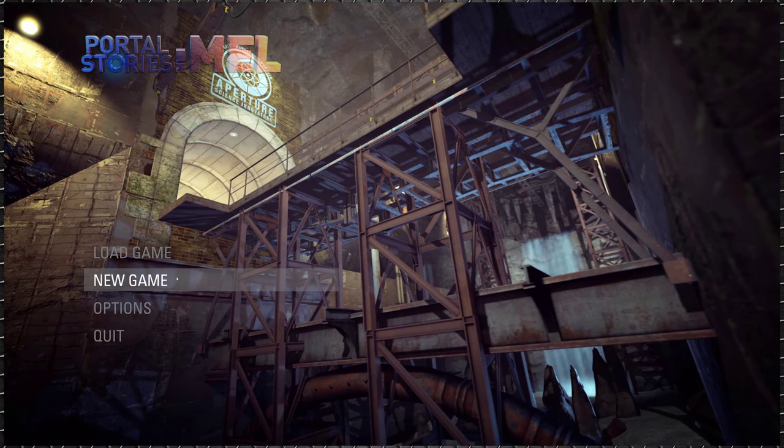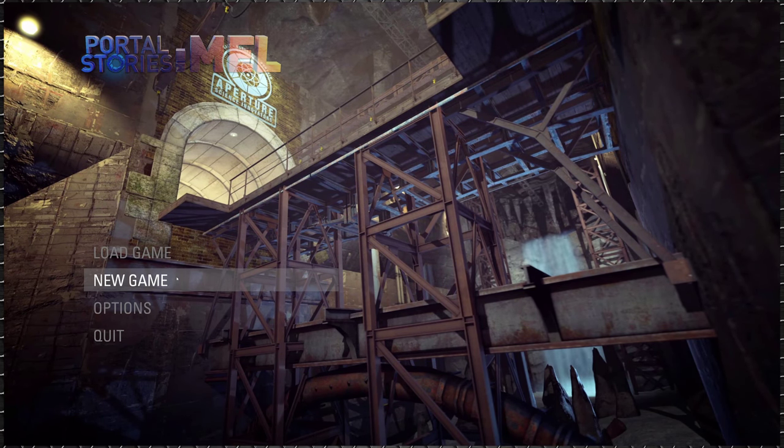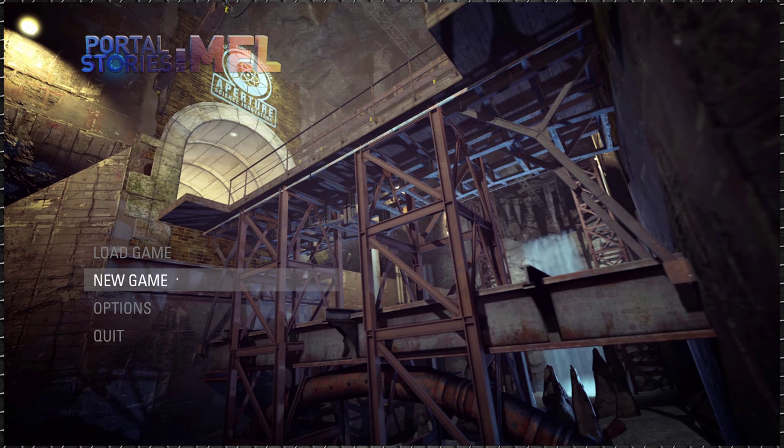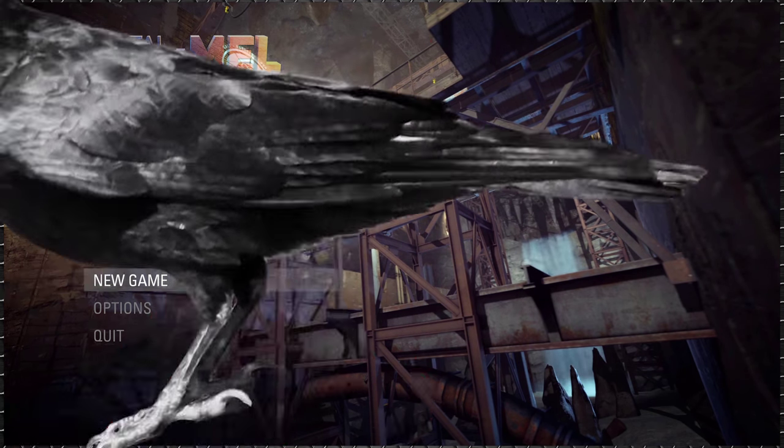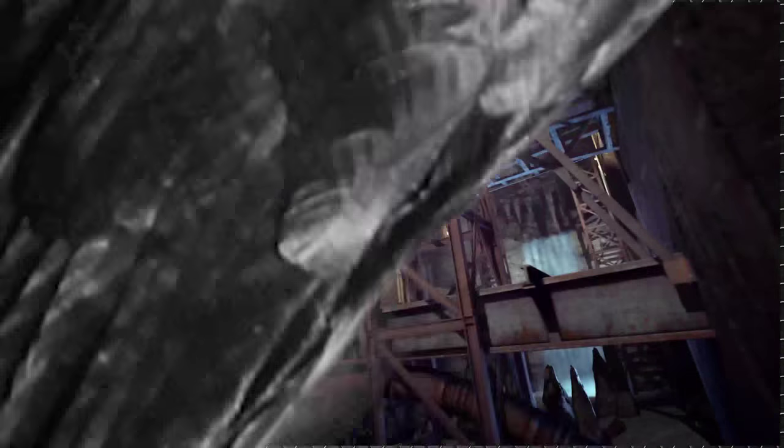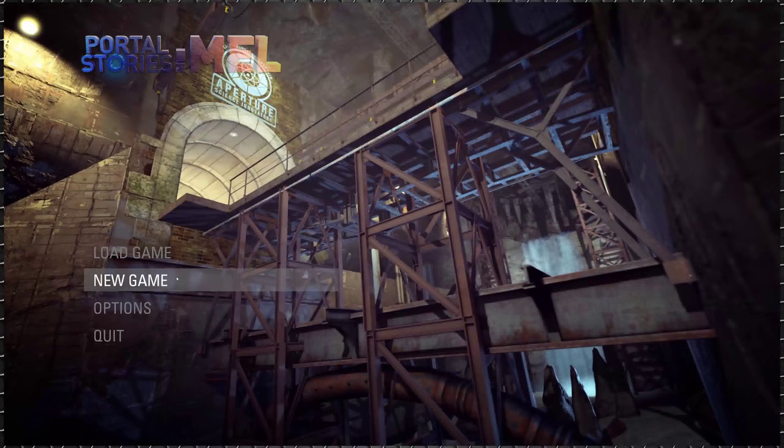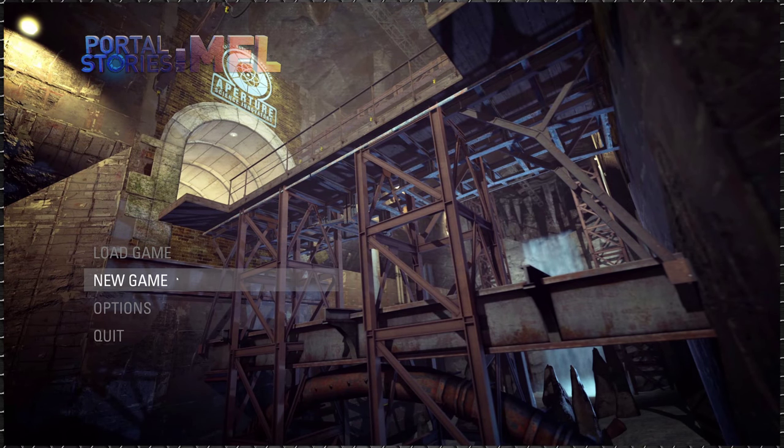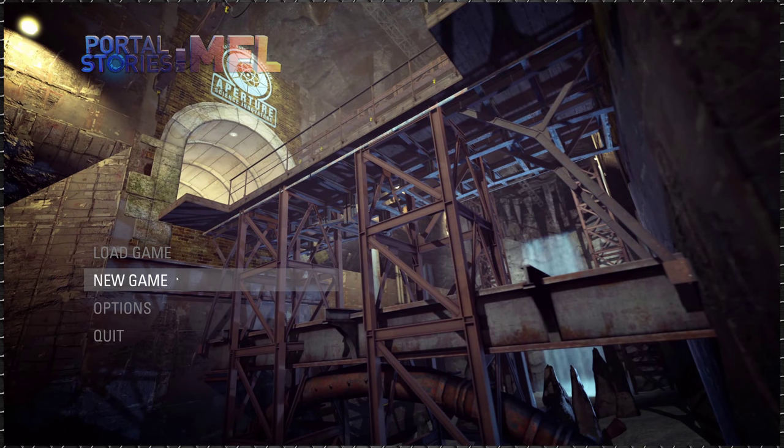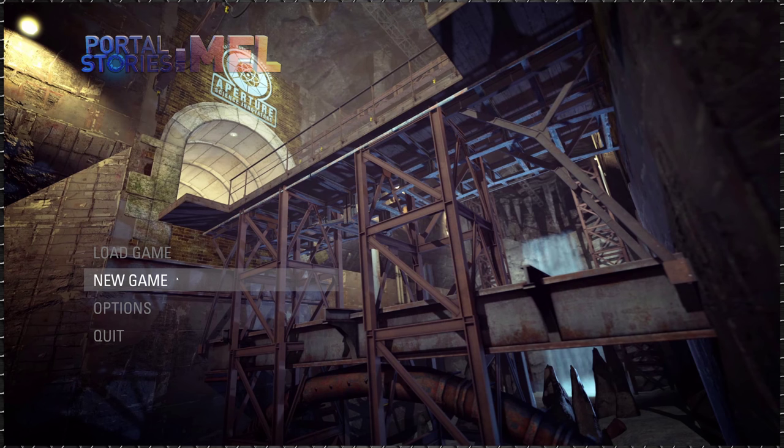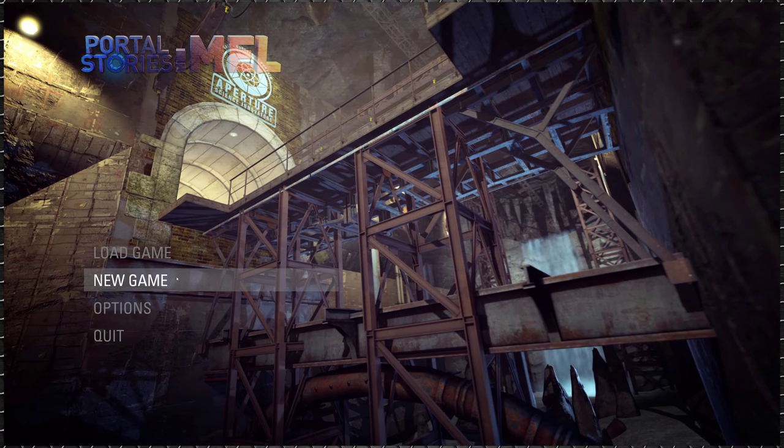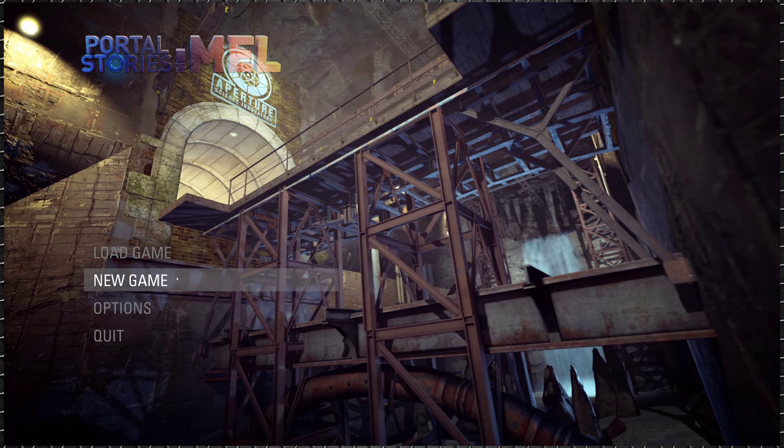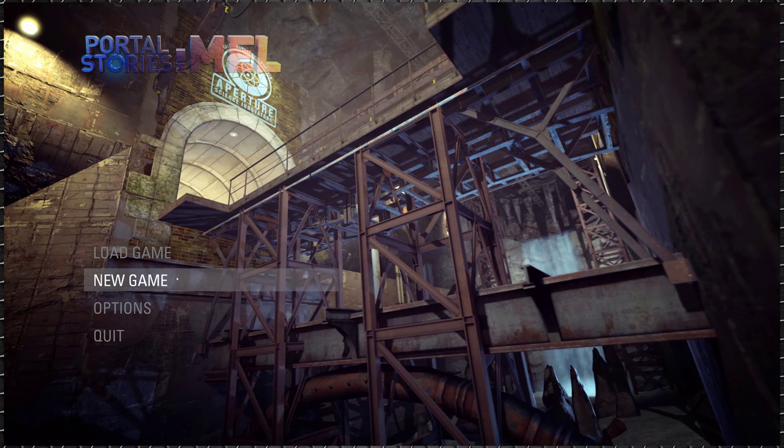Hello everyone, welcome back to PC Master Race. I'm Drew, this is Zack. This is Portal Stories: Mel, a hack of Portal 2 that came out last year and was very underrated, flew under a lot of people's radars, so we're gonna check it out right now.